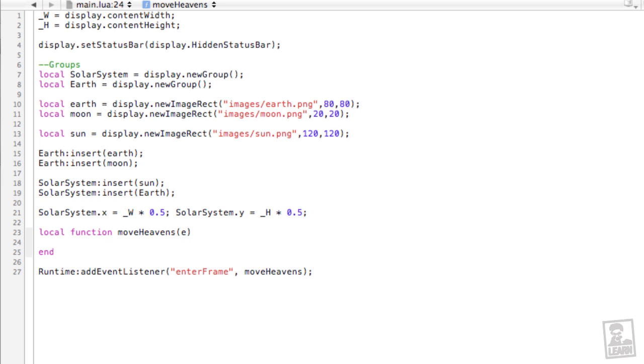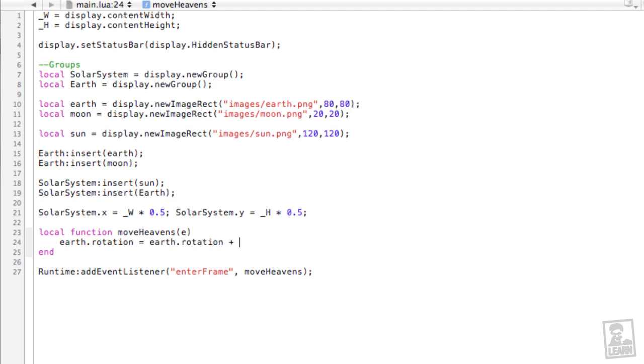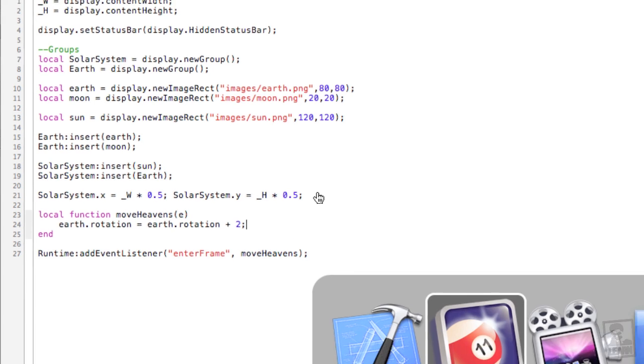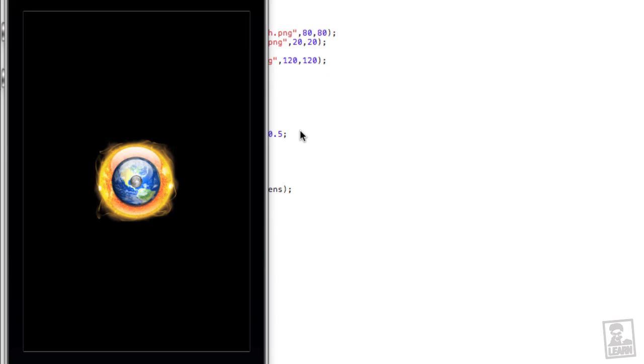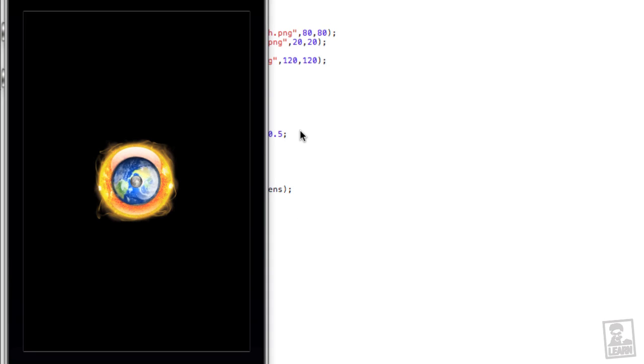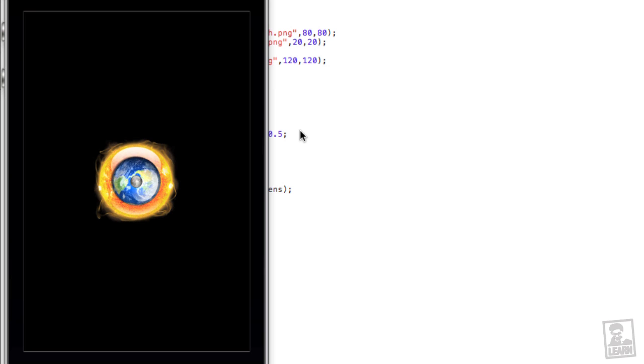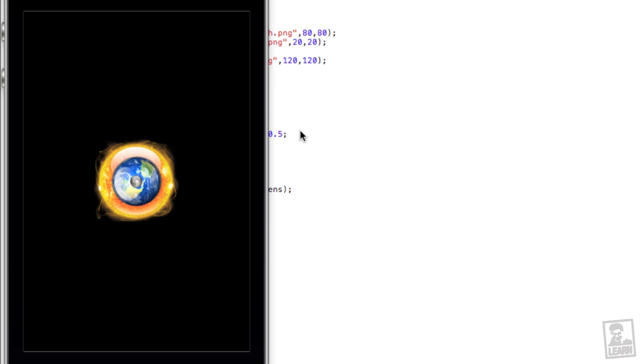And to get the earth to start rotating, we'll deal with the lowercase e, earth, because we're talking about the planet here, not the group, rotation equals earth.rotation plus, and let's get it rotating pretty fast, plus two. Head back to the simulator, and now you can see the earth is rotating very fast. And of course it's not really rotating like a planet would, but hopefully by now you have suspended disbelief for this tutorial.